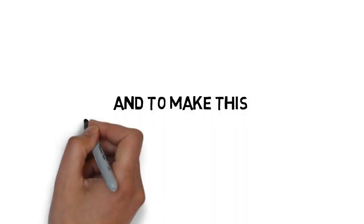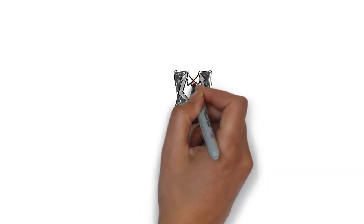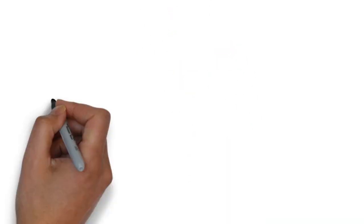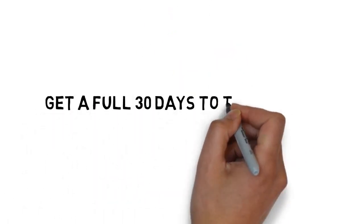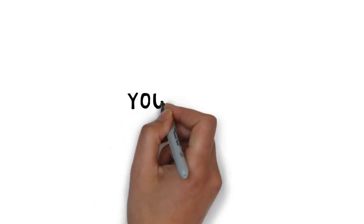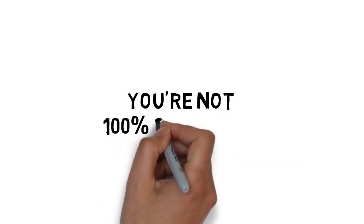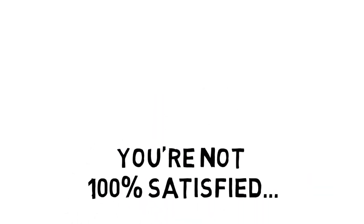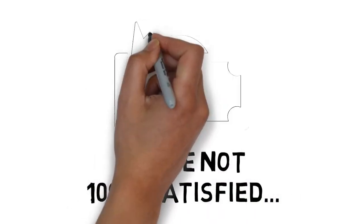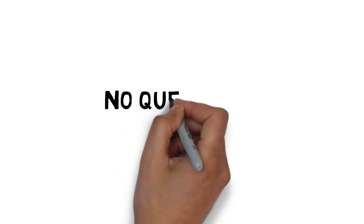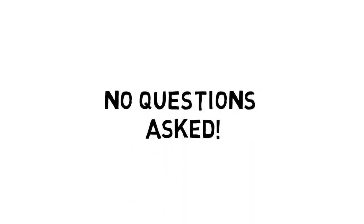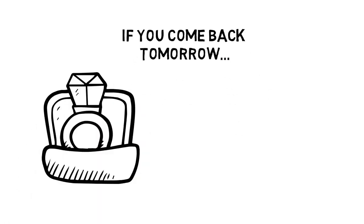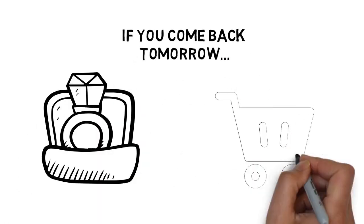And to make this completely irresistible you don't even have to make a decision today. You get a full 30 days to test drive this step-by-step guide to make sure this is for you. If for any reason or no reason at all, you're not 100% satisfied with what's inside the course, simply let me know and I'll promptly refund your tiny investment. No questions asked. Don't delay. If you come back tomorrow the price may be higher and this offer may not even be available.